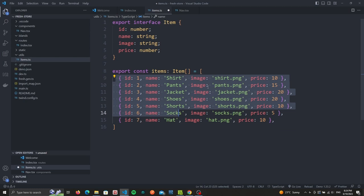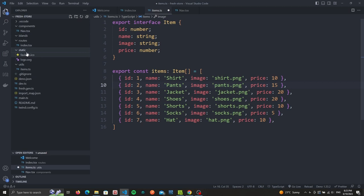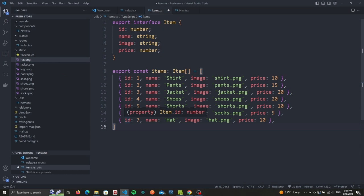For the images I basically just went on Pixabay and downloaded a bunch of images representing whatever I was trying to sell, so shirt, pants, jackets. The only thing is to make sure that we place the images under the static folder, which I will do right now. So I'll copy the images under static. If you want, you can always get those from the GitHub repository which will be in the description of this video.